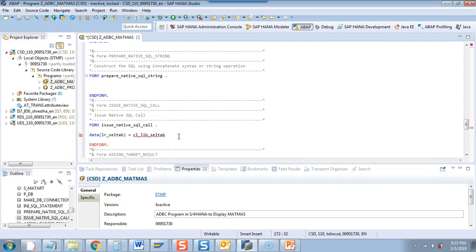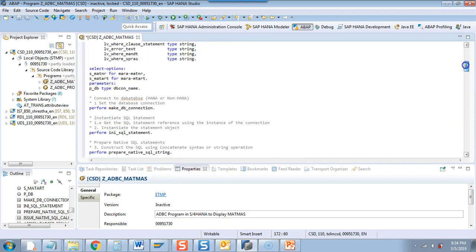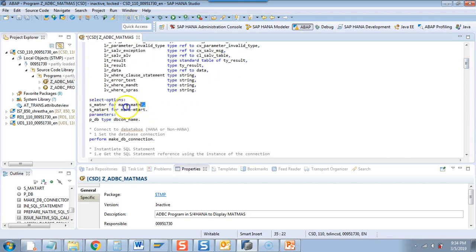I'll do an inline data declaration and use selection tab with NEW — this is also a new syntax — and then set it equal to S. This S_MATNR is already defined in the selection screen, as you can see up here.